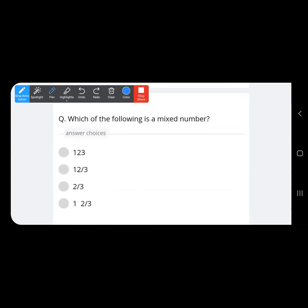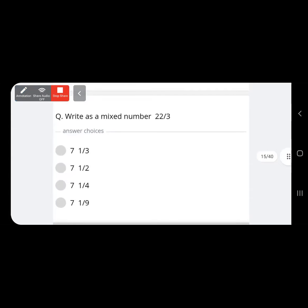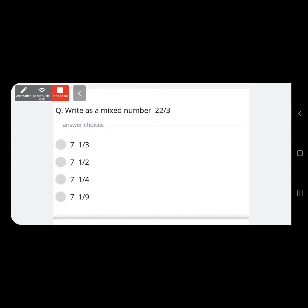Which of the following is a mixed number? 123 is not a mixed number; 12 upon 3 is an improper fraction; 2 upon 3 is a proper fraction. But 1 and 2 upon 3 — here 1 is the whole number combined with the proper fraction 2 upon 3. That is your mixed number.